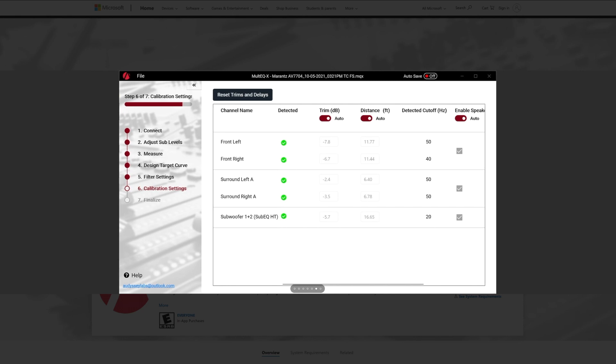Next page should look familiar to you. If you already have the $20 Odyssey app, it'll show you all the speakers in your system. It'll show you your trim levels, your distance, the detected cutoff or roll off of that particular speaker. So nothing new there.